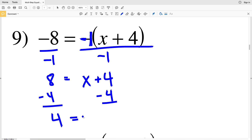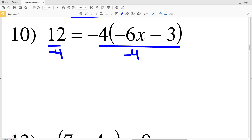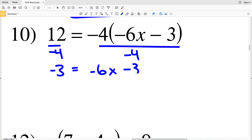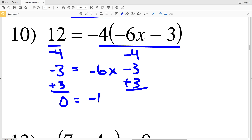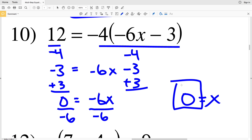Then we can subtract four from both sides to get four equals X. For number ten, we start by dividing by a negative. We add three to both sides to get zero equals negative six X, and when we divide by negative six we get zero equals X, because zero divided by any number is zero.